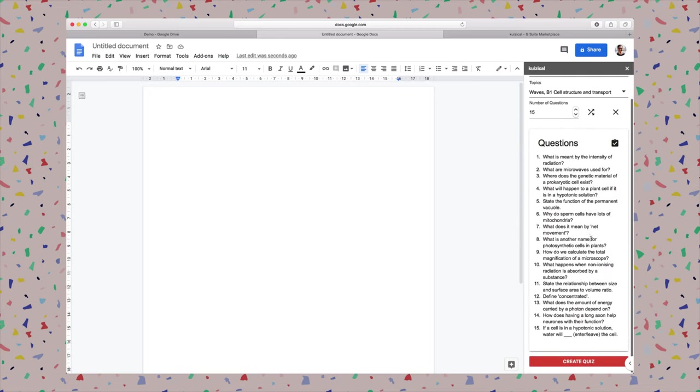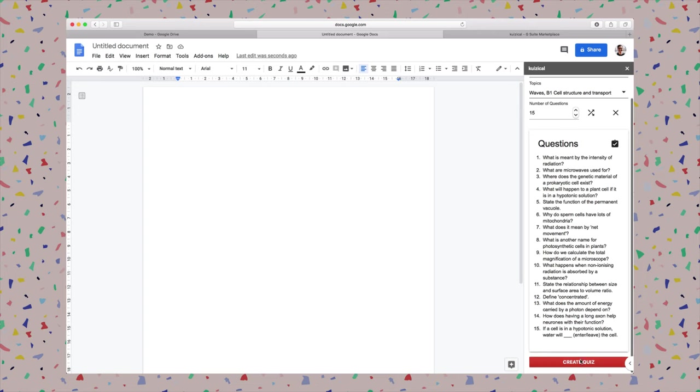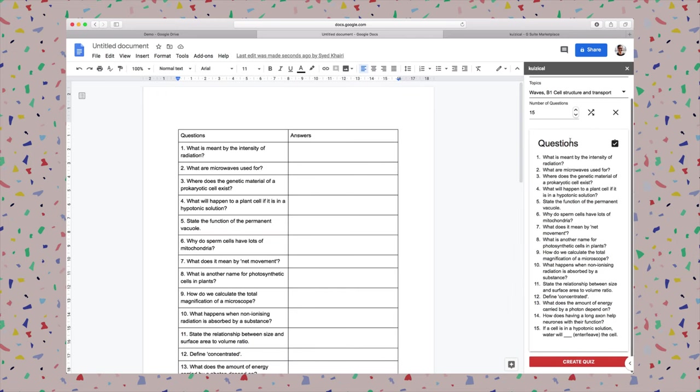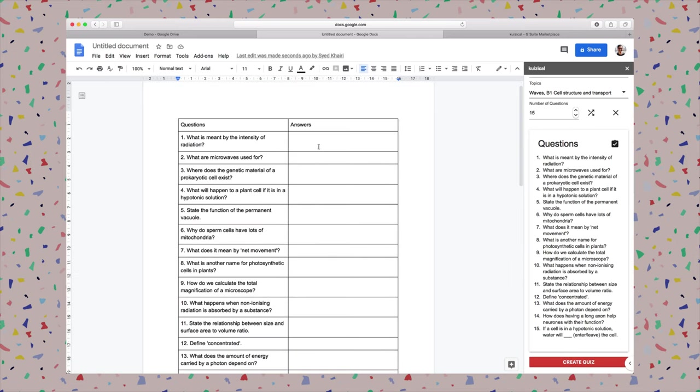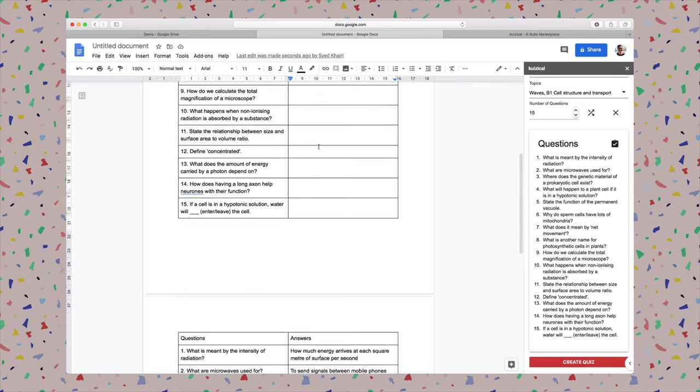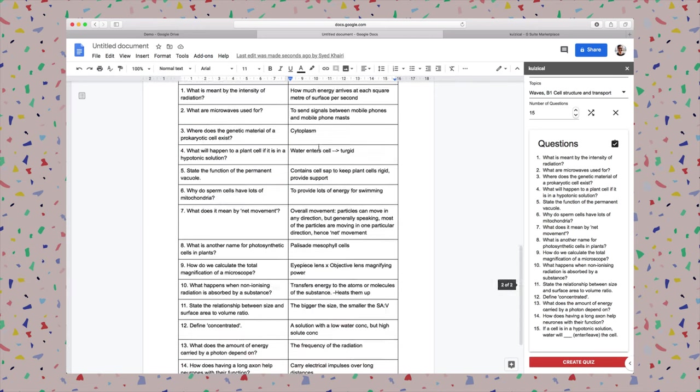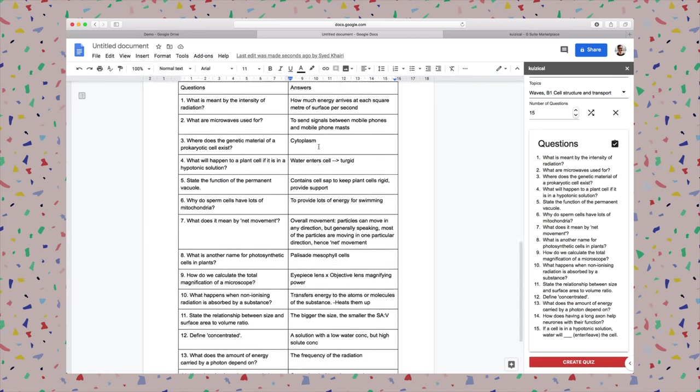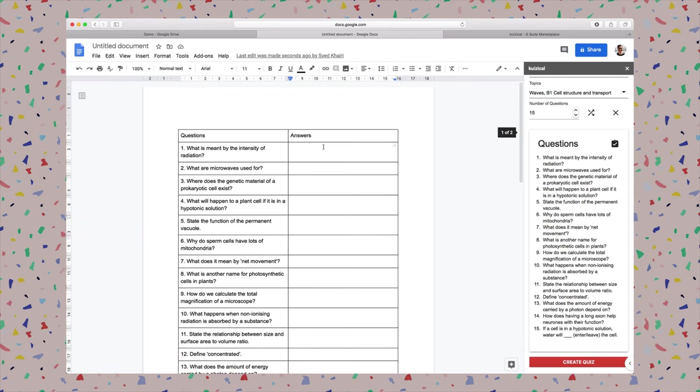There we go. Now I can click create quiz. Once I click on it, it will processing and then boom, easy done.